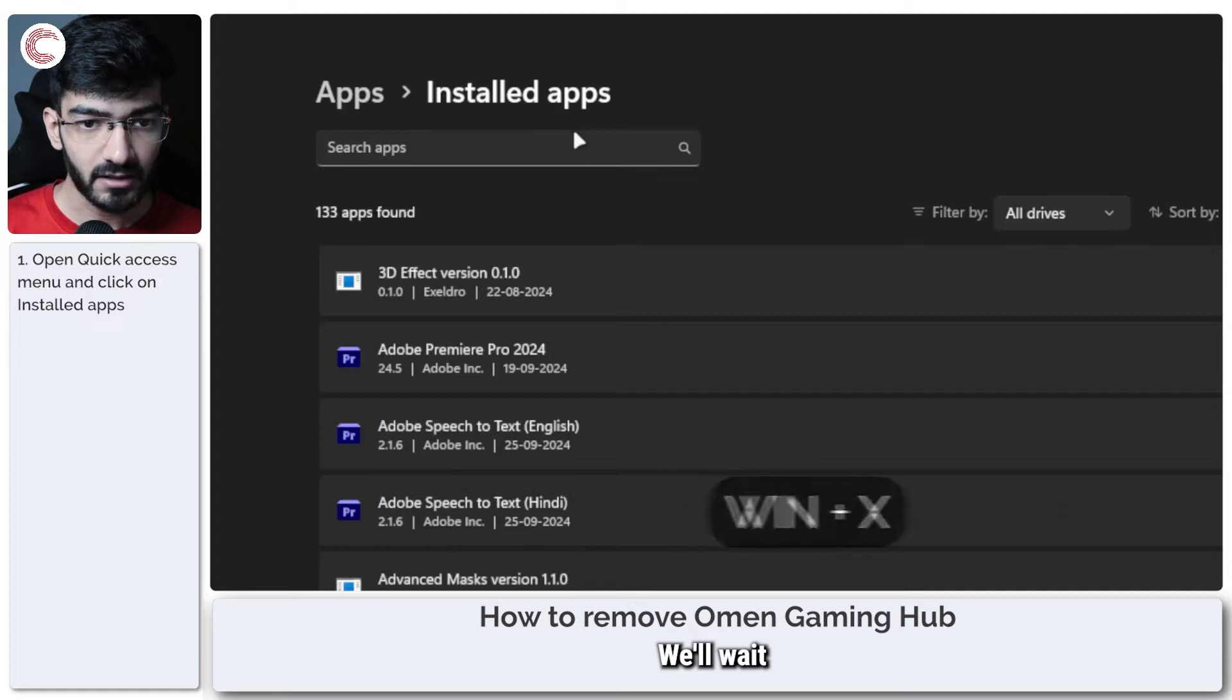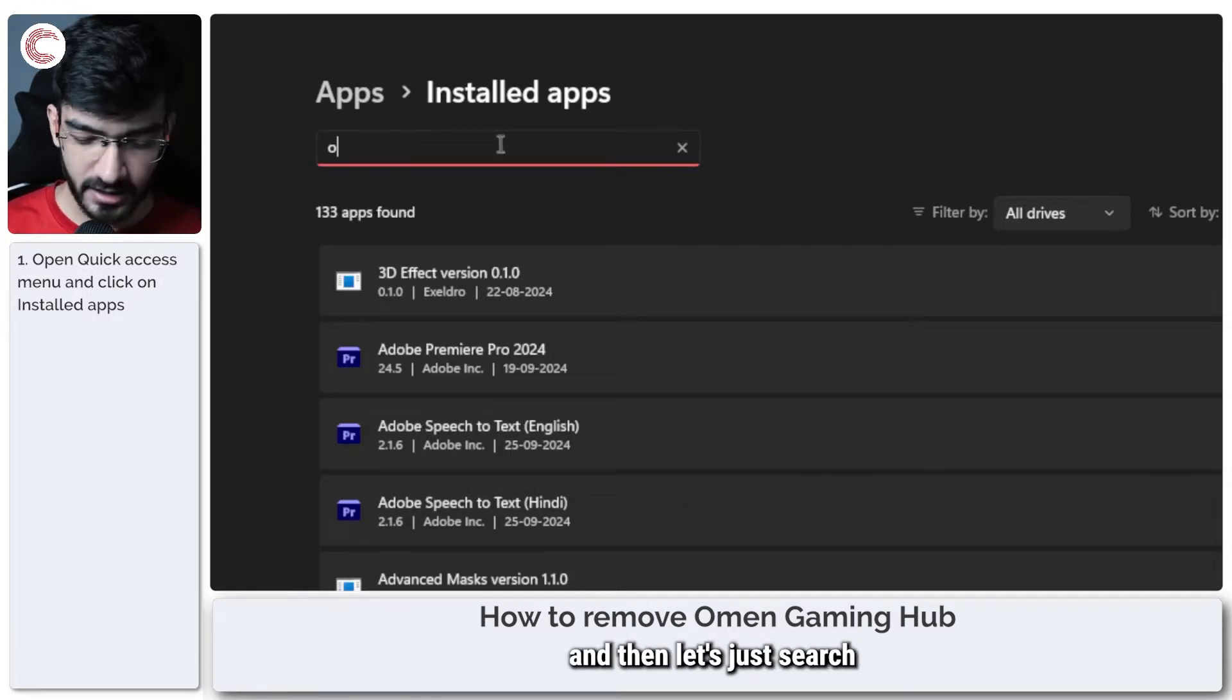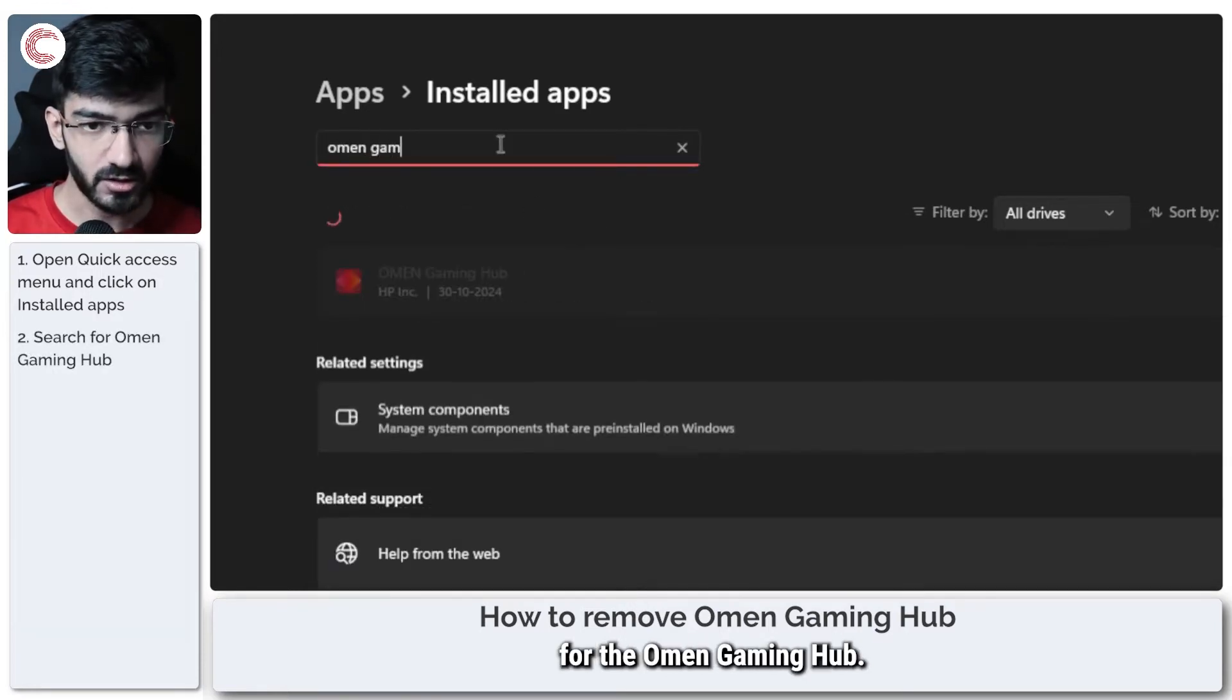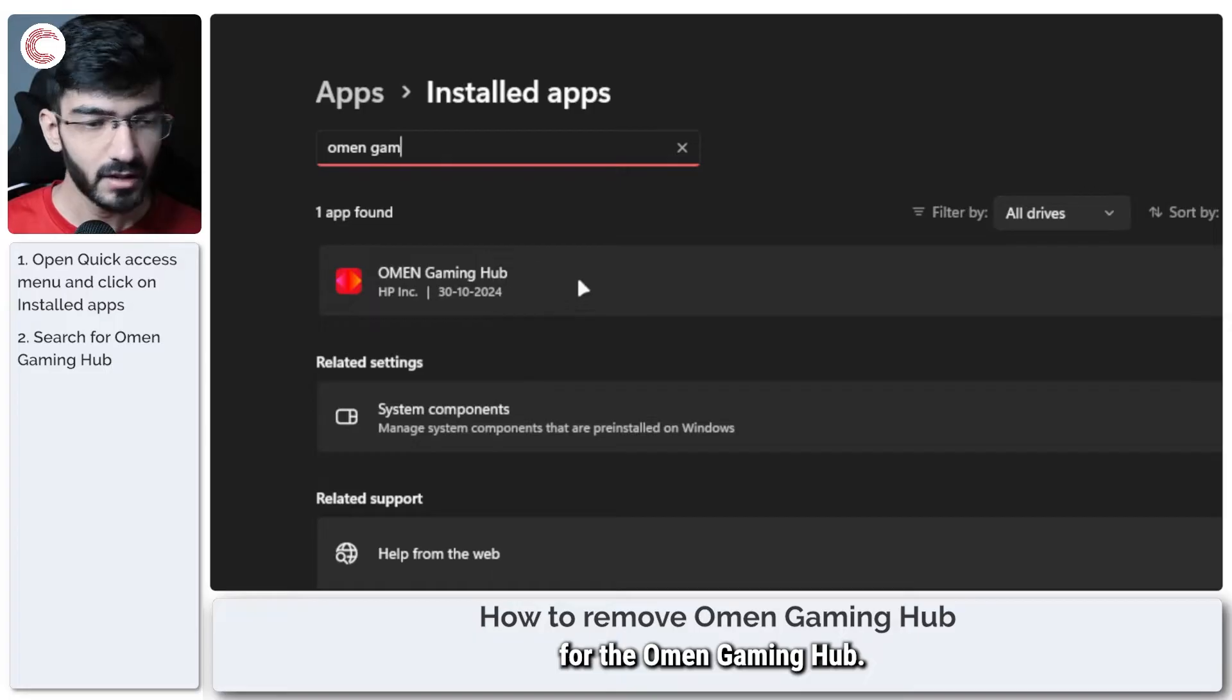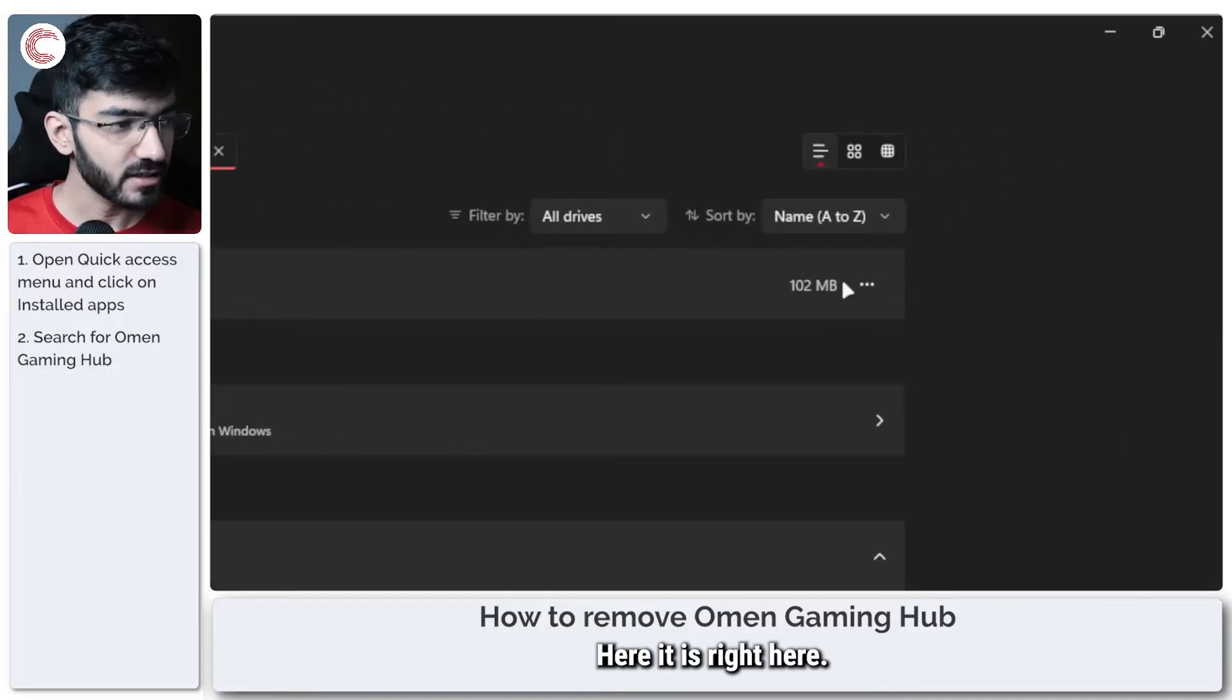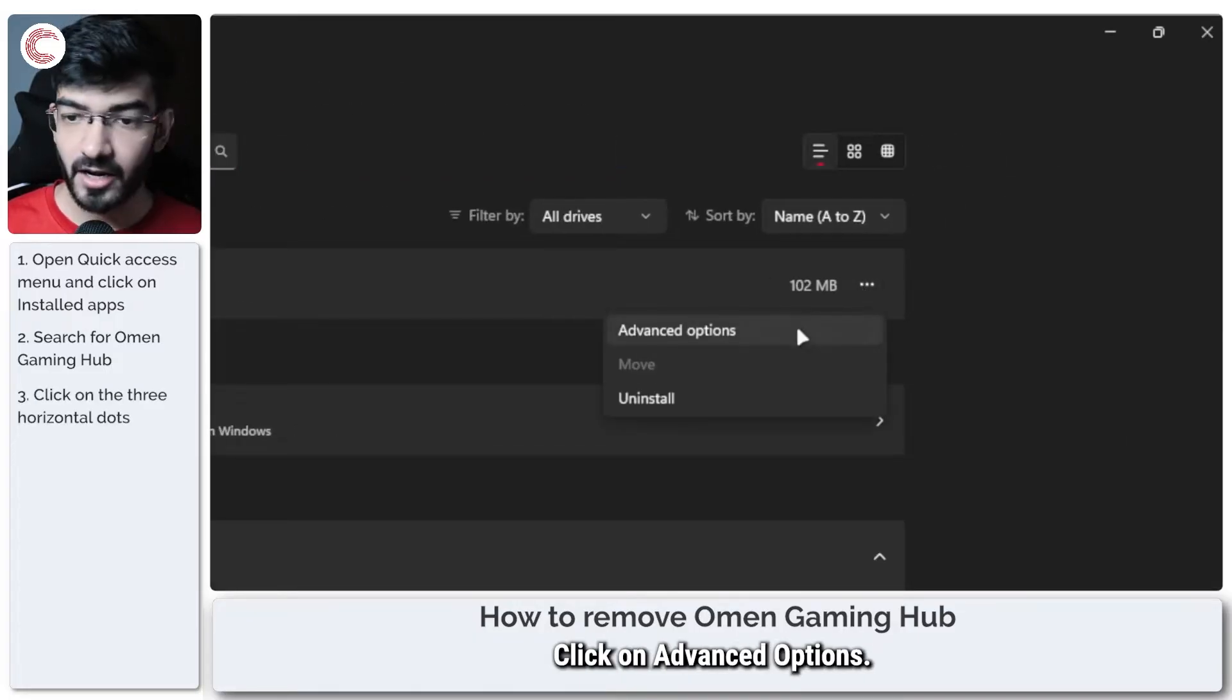We'll wait for this to load up and then let's just search for the Omen Gaming Hub. Here it is right here, go all the way to the end, click on advanced options.